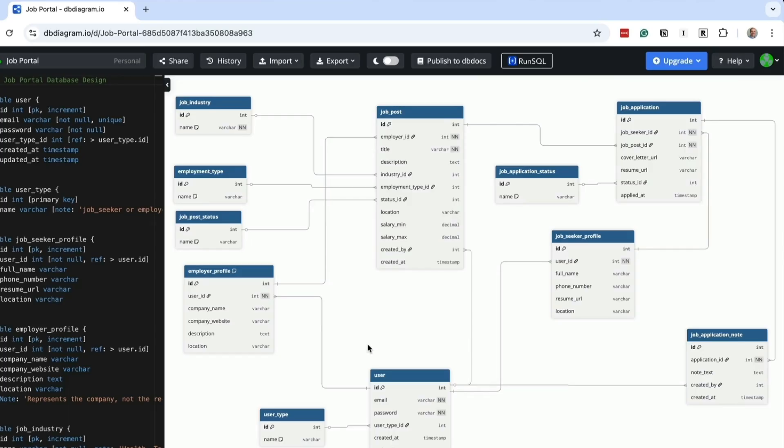We'll walk through each table in this design and I'll explain how they all fit together. I've created this design in dbdiagram.io. I'll put a link in the description if you want the diagram or SQL script.